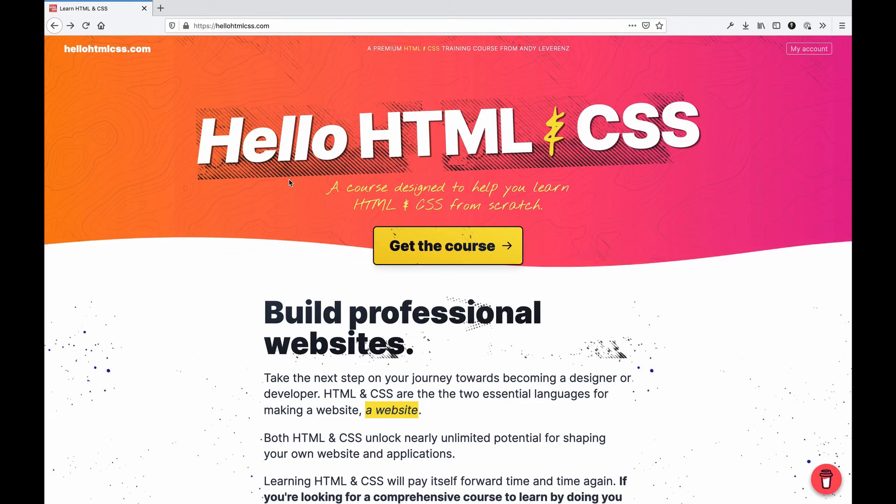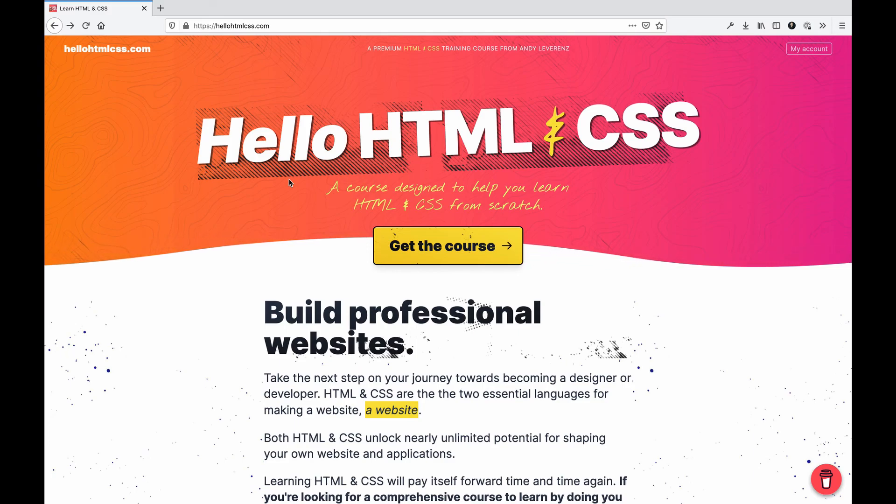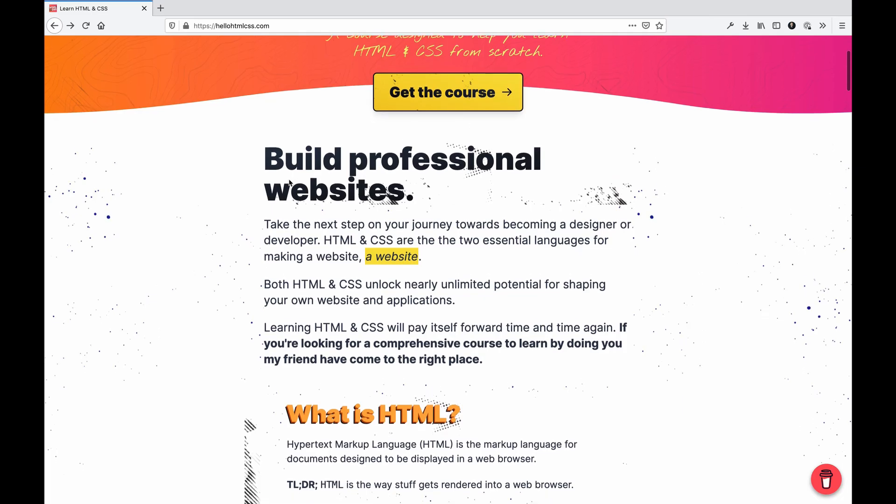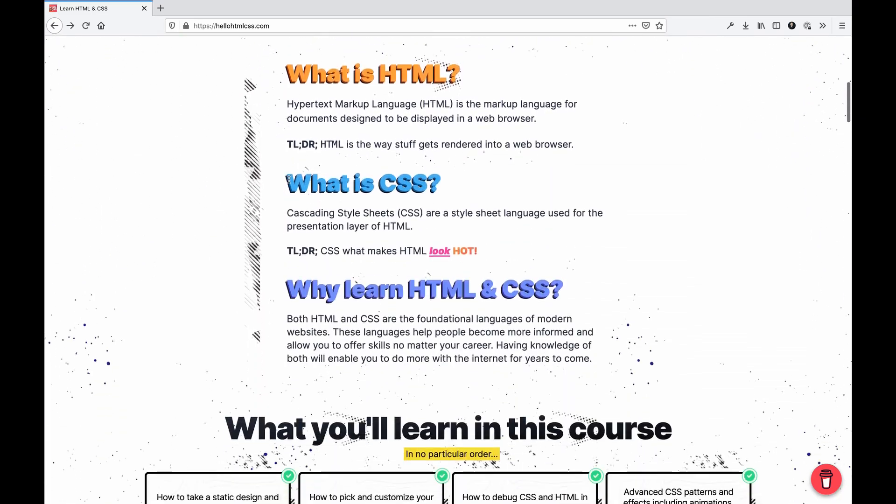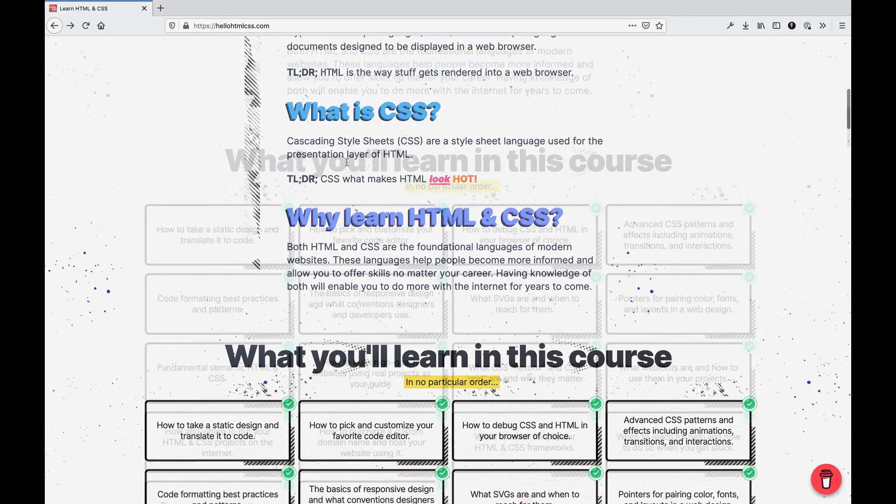Hello, this is a more comprehensive guide of learning both languages and using them combined to make realistic websites that are professional and useful. Visit HelloHTMLCSS.com to learn more.